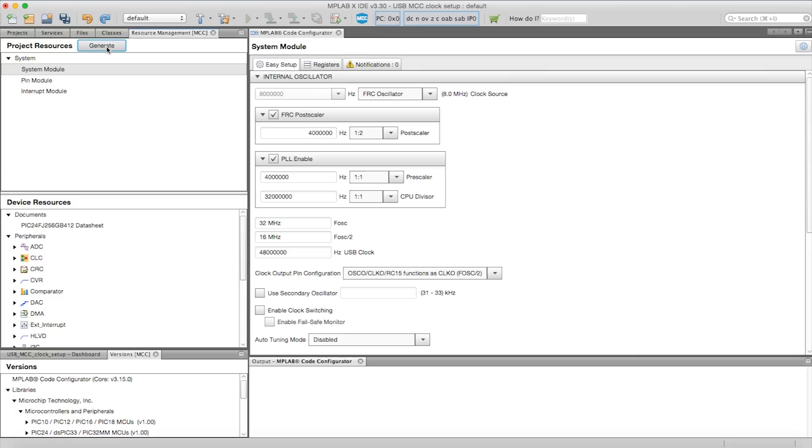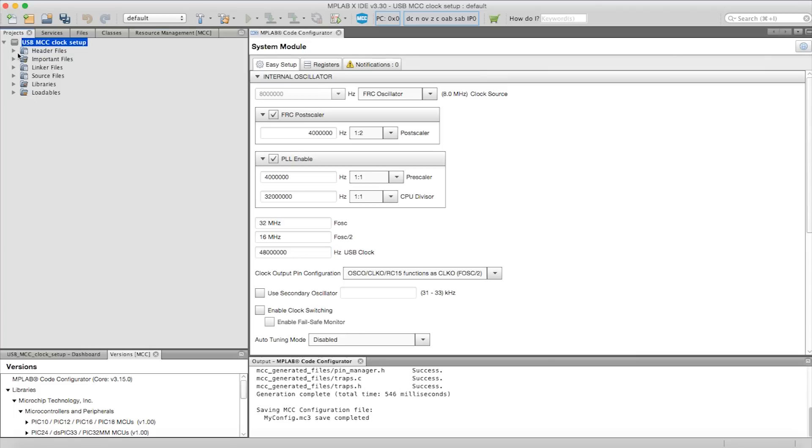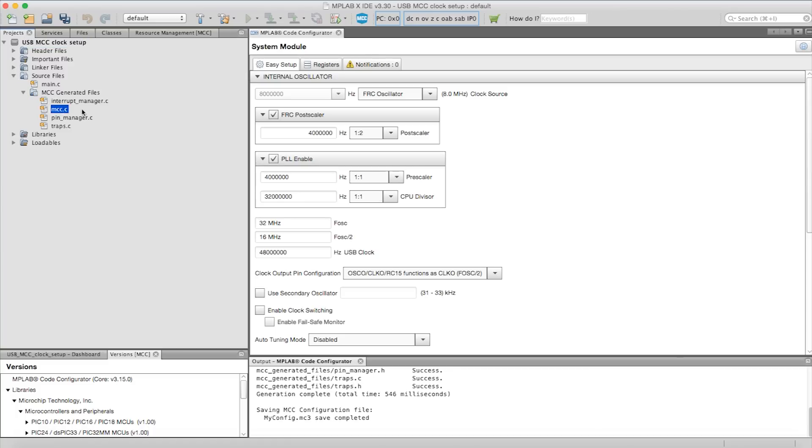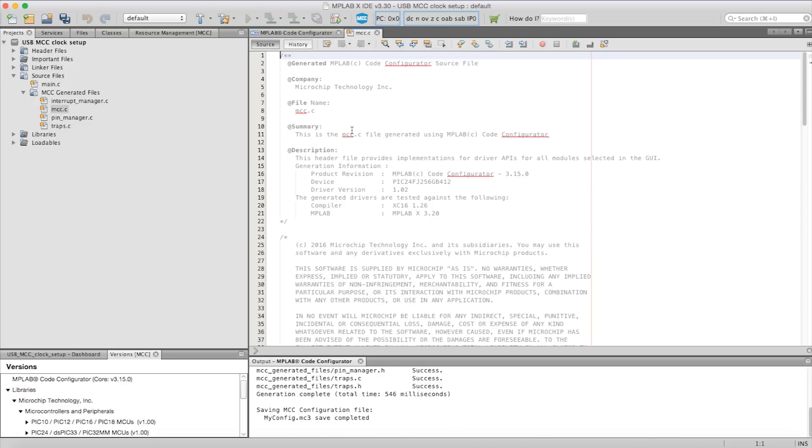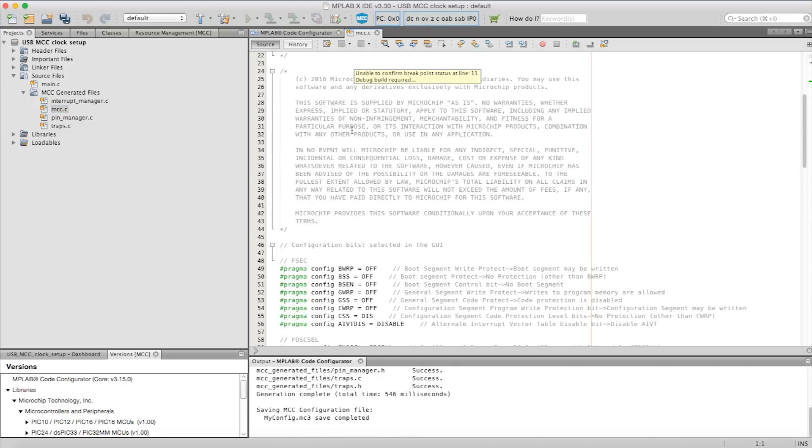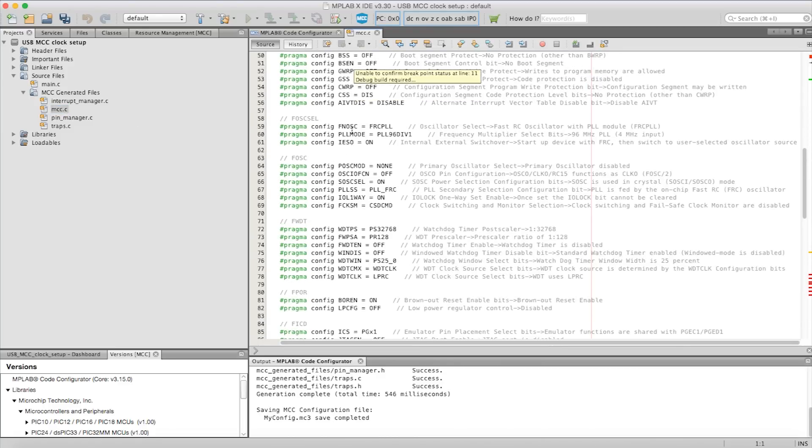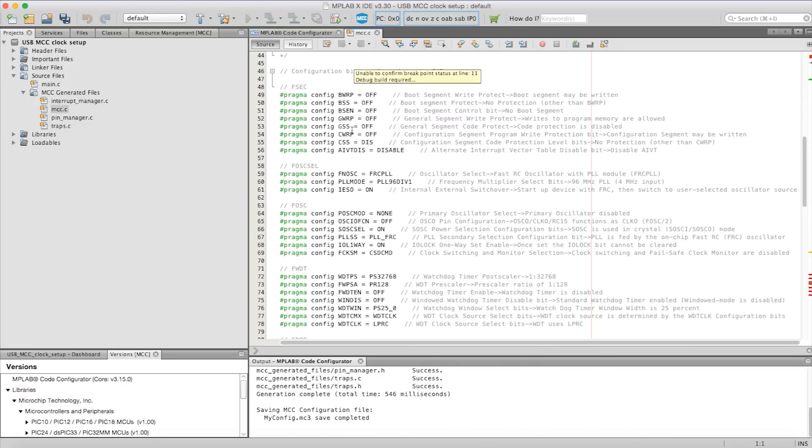To see the config bits that reflect the above USB setup, let's navigate to the Project tab and then Source Files, then to the MCC generated files and finally to the MCC.C file. Here, you'll notice the config bits section reflects the USB clock setup we just made earlier.